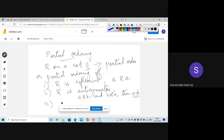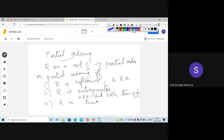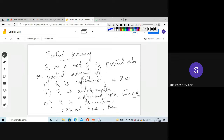The third property that a partial order relation should satisfy is R should be transitive. If A is related to B and B is related to C, then if ordered pairs (A,B) and (B,C) are present in the relation, then A should be related to C — that is, the ordered pair (A,C) should also be present for all A, B, C elements of S.